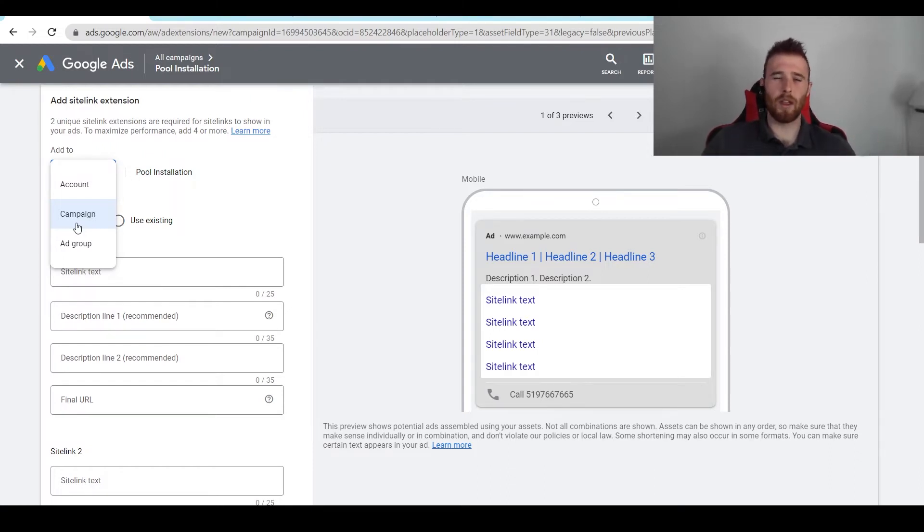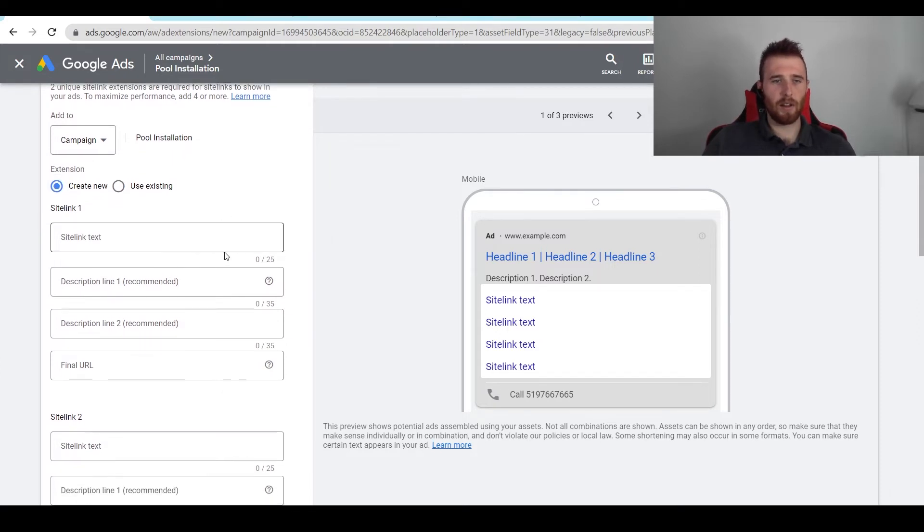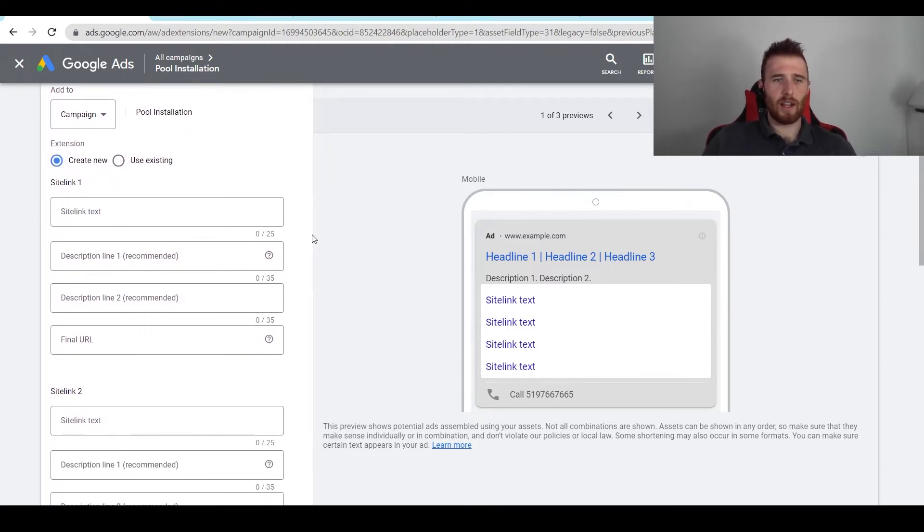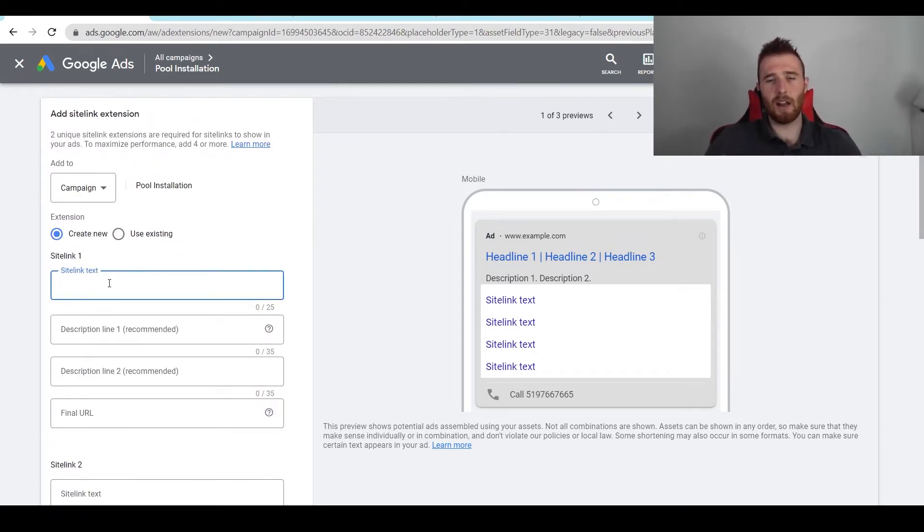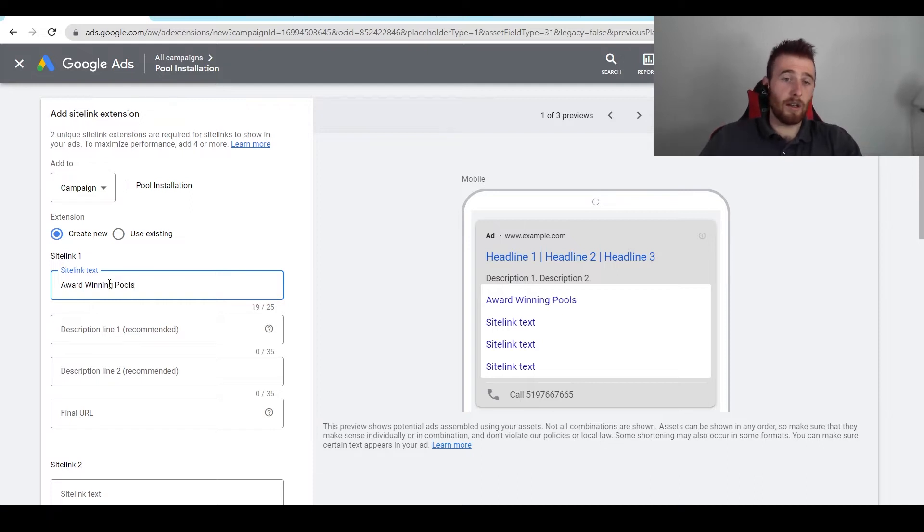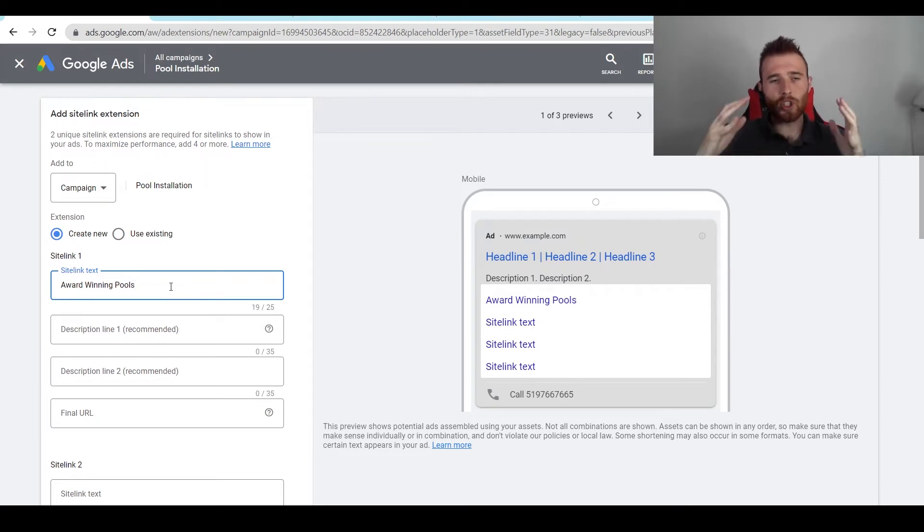So what I recommend doing is coming down here, hit create new if you don't already have sitelink extensions, and then we're going to build out a few sitelink extensions. What we're going to do now is actually come up with our sitelink text, and this is going to be our main title for a sitelink. So maybe it's 'Award-Winning Pools.' Keep in mind here, this is only 25 characters as opposed to a normal headline which is 30 characters, so it's got to be short.